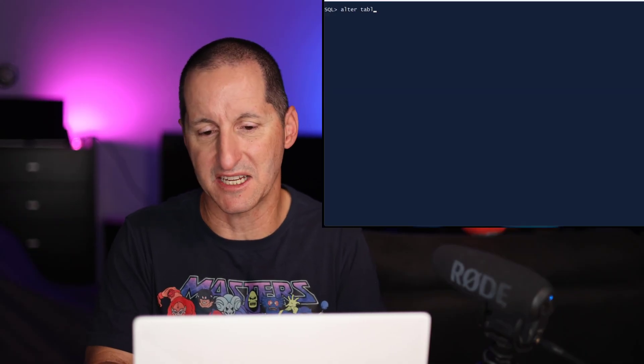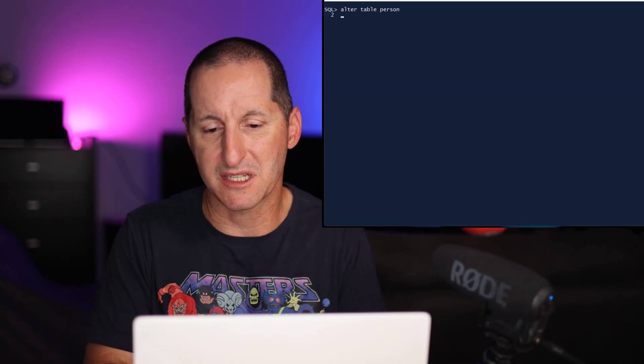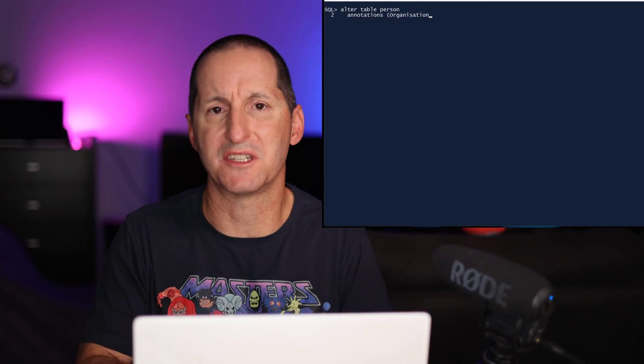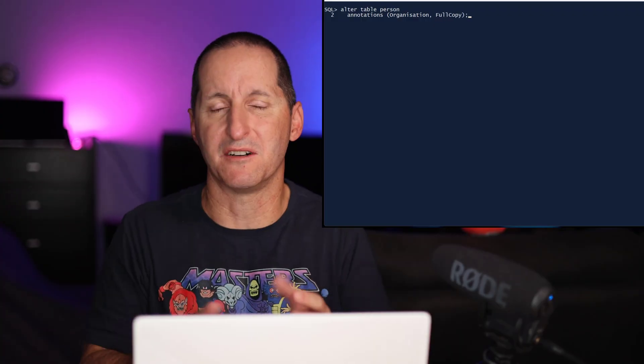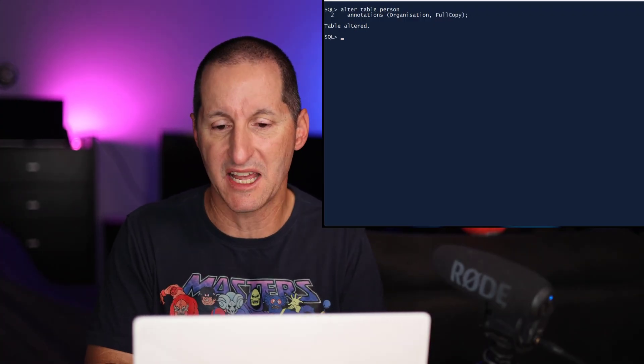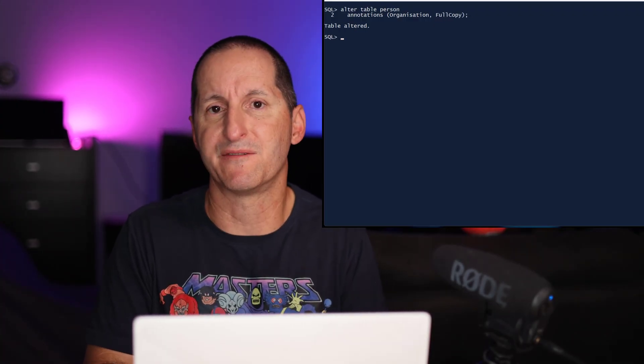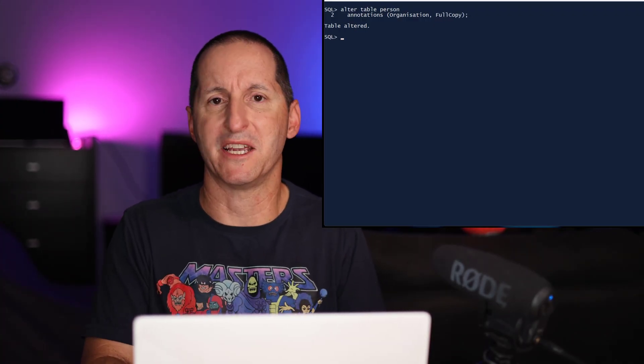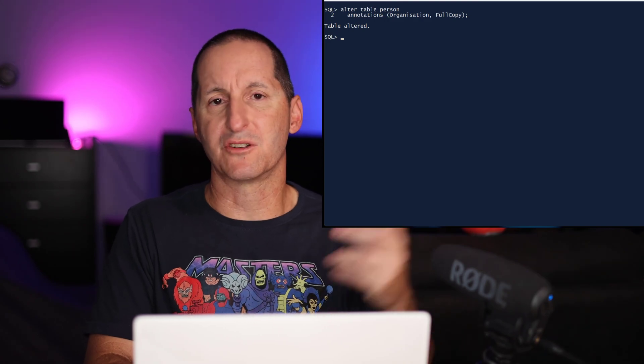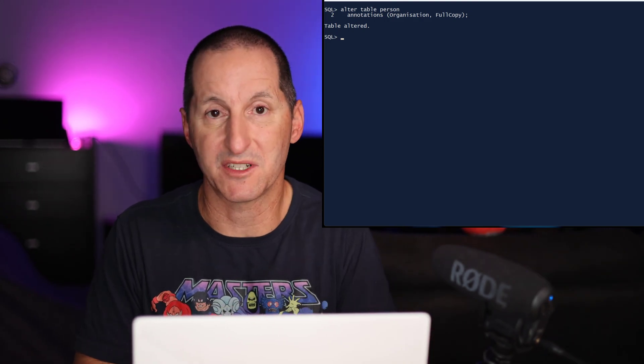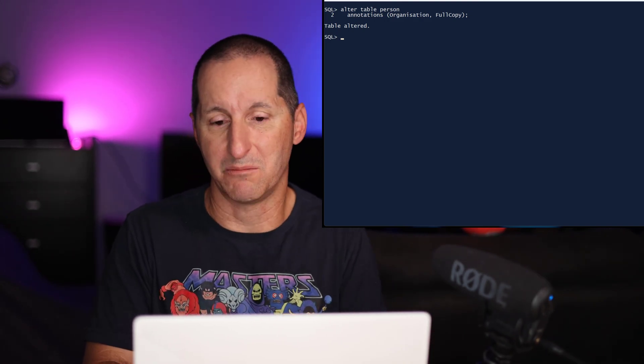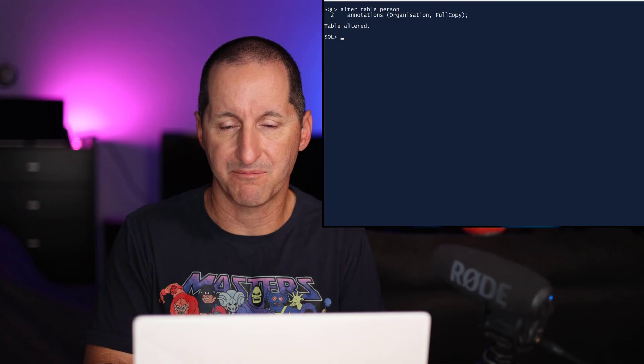Just like data dictionary comments, you can also apply these annotations at the table level. So I've said in this case, the person table is part of my organization, the subset of my overall database schema design. And I've said maybe full copy. That might mean when I copy this table from production to development or test, I don't copy a subset. I copy the entire thing.